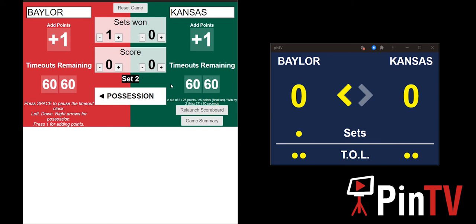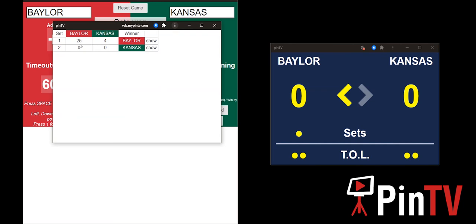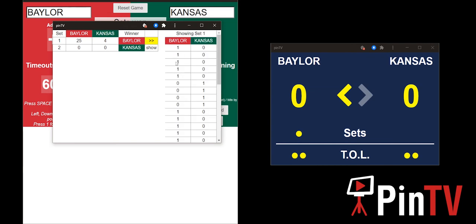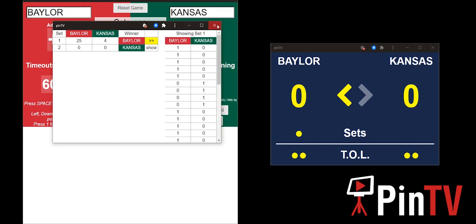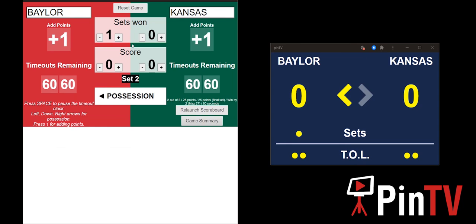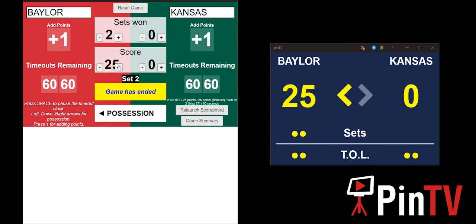One last thing I can show you is the game summary. The game summary shows what happened in the last game — it looks like Baylor won the first set 25 to four. If you want to see how they did it, you can click 'show more' and it will tell you the order in which the points were scored. That's something you can go back and look at if needed. And obviously if Baylor wins the second set, they win the game — and boom, game has ended, Baylor wins. If you have any more questions about PINTV or virtual scoreboard, please check out our website and contact us at www.mypintv.com.